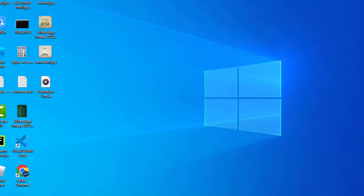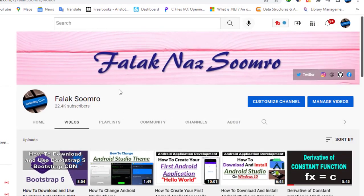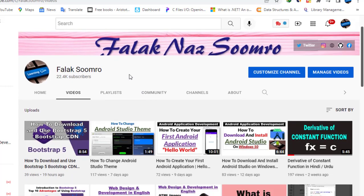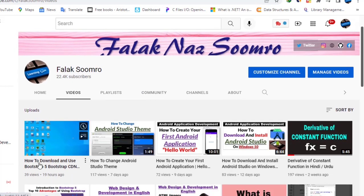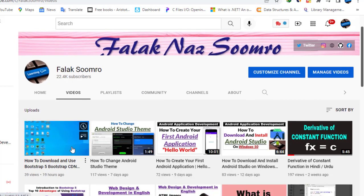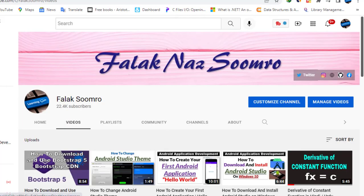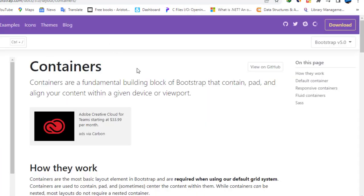Hi guys, welcome to our channel. In the previous lesson we learned to download and use Bootstrap files and how to use CDN without downloading the Bootstrap file. In today's lesson we will cover containers.